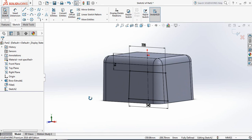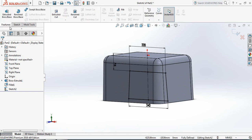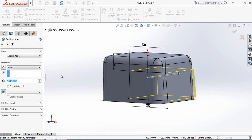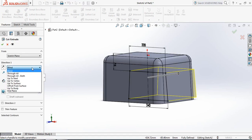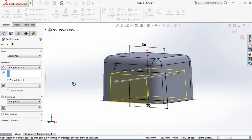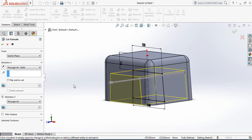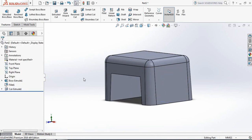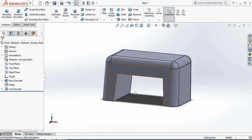Rotate a little bit. Now go to Features and click on Extruded Cut. From here, select Through All Both. Click OK. Now this portion is cut.